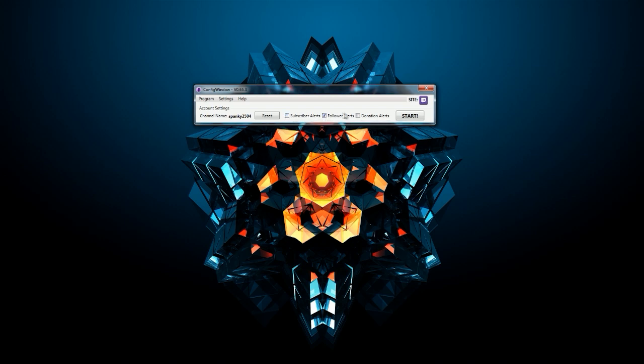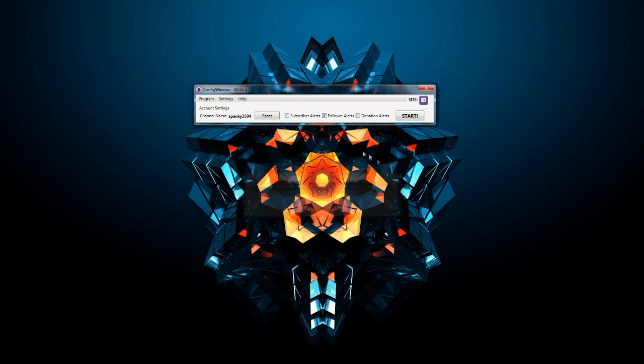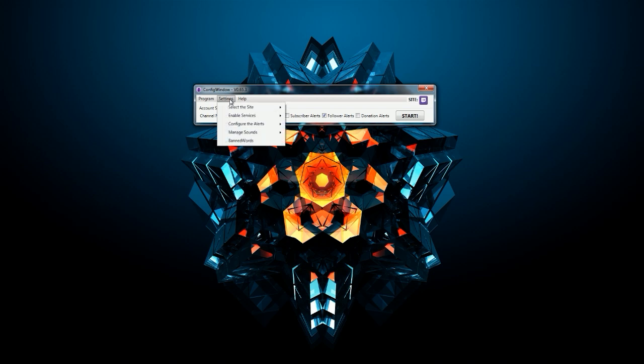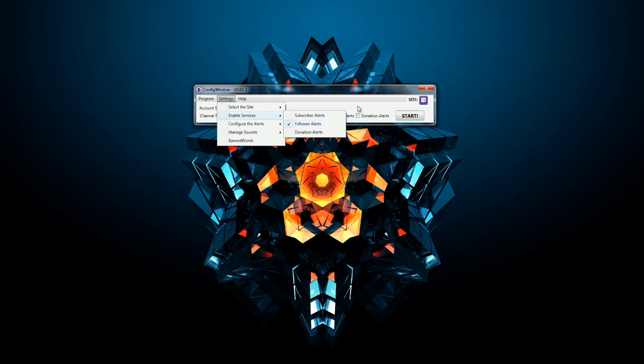Now you will have something like this. You've got three different types of follow alerts: subscriber, follower alert, and donation. For today I will focus on followers. When you decided what you want to work on, you're gonna go to settings, select Twitch TV, enable service.